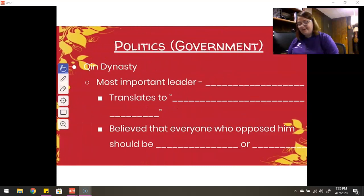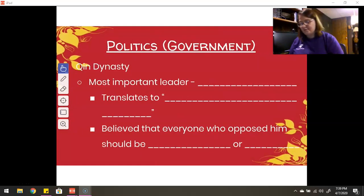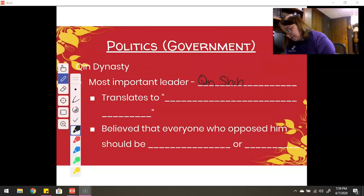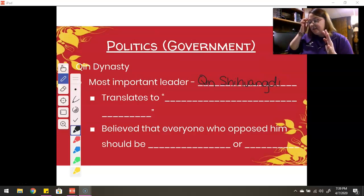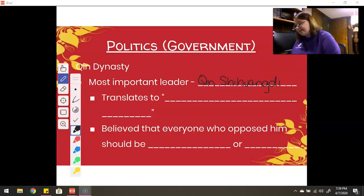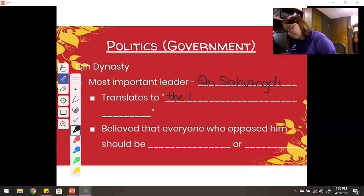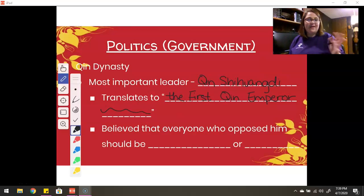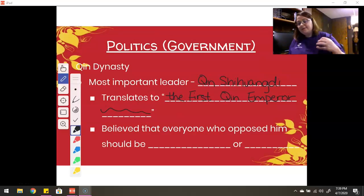Now the most important leader here — his name is spelled Q-I-N S-H-I-H-U-A-N-G-D-I. It's the Qin Shi Huangdi. And this translates to 'the first Qin emperor.' That's Chinese for the first Qin emperor.